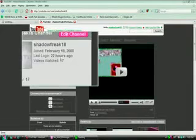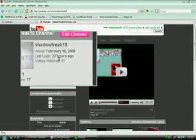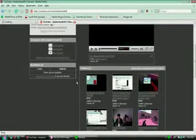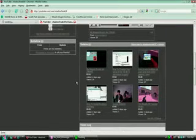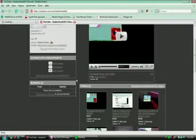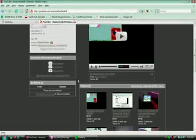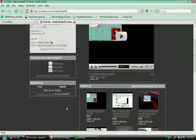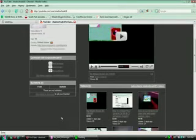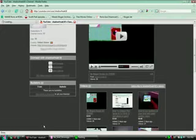Hey what's up, this is shadowfreak18 here bringing you another tutorial. If you saw my last tutorial on how to install Mugen, I promised I was gonna show you how to make that little small screen bigger. I know I said I was gonna make it full screen, but I actually forgot how to do full screen. The way I'm gonna teach you right now is making it bigger, actually way bigger. It's sort of close to full screen.